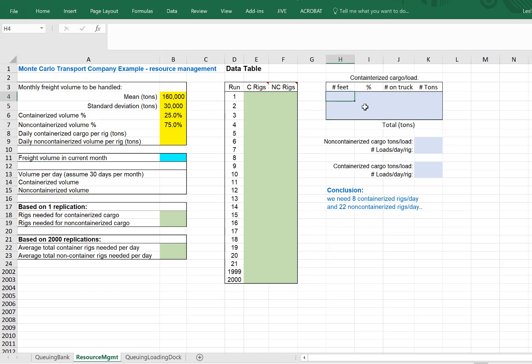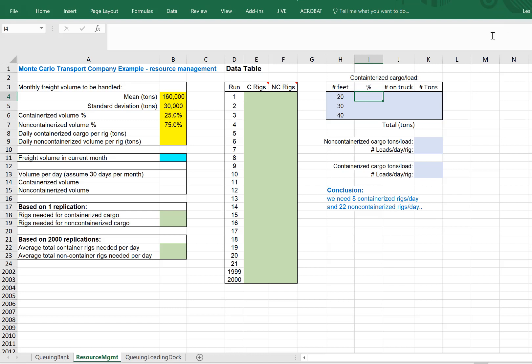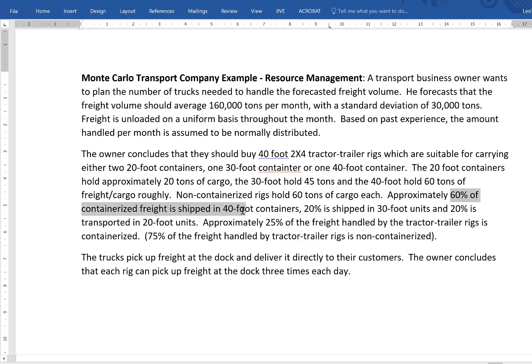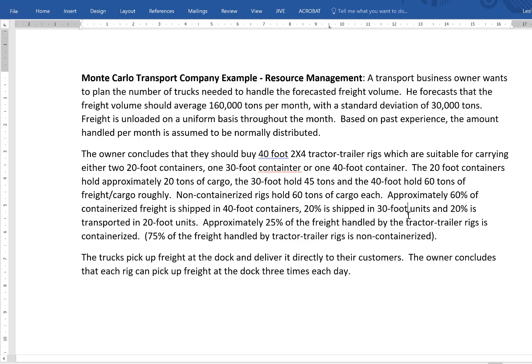And then what we're going to do is look at the different containerized options and figure out how much on average we can ship with each. Going back here, we're told that approximately 60% of the containerized freight is shipped in 40-foot, 20% in 30-foot, and 20% in 20-foot.